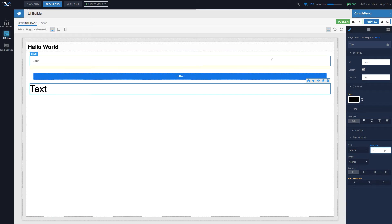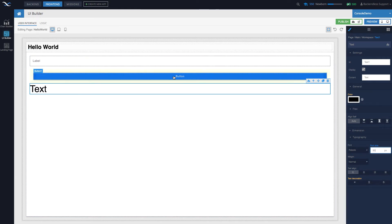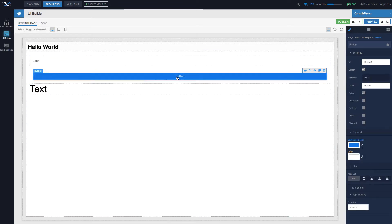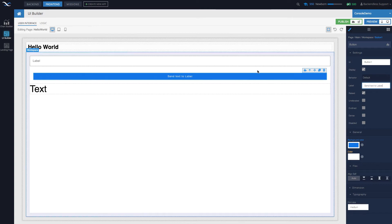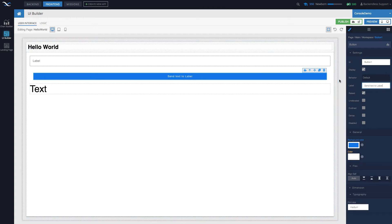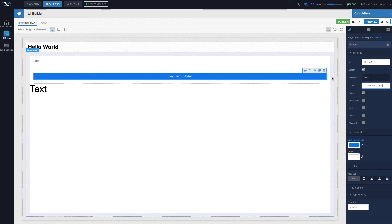The idea I'd like to implement: the user will type text into the input component, press the button, and whatever you typed should appear in the label. Click the button and let's change the label to say 'send text to label'. The core concept in UI Builder is data binding — the ability to bind the value or property of a component to a property in a data model.